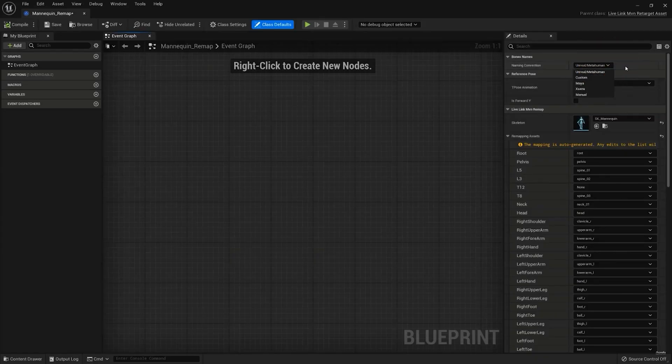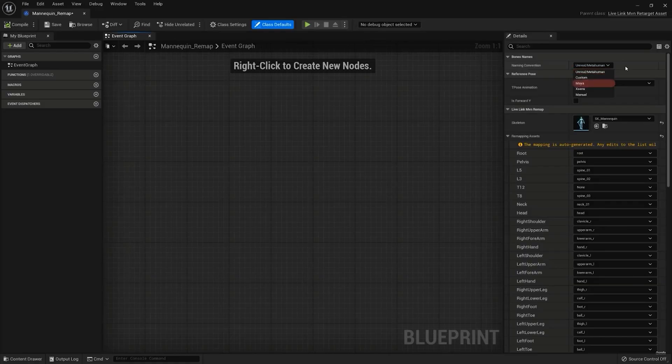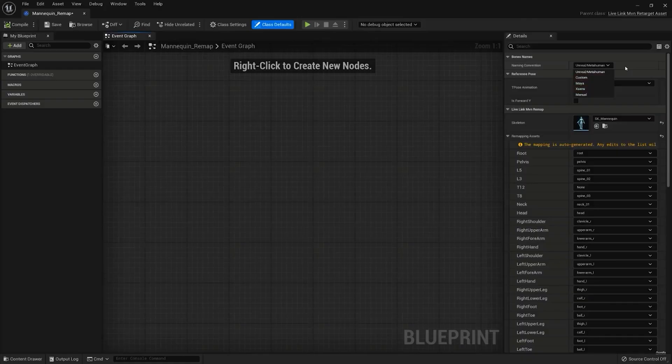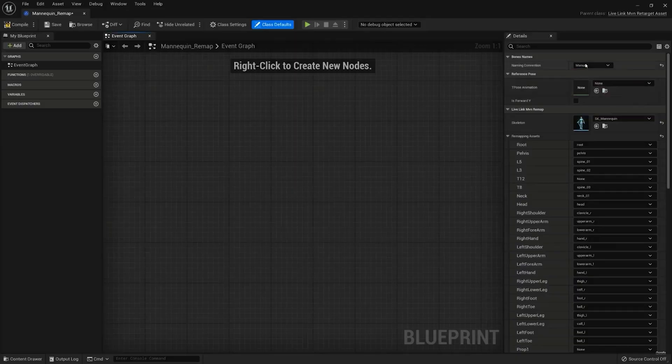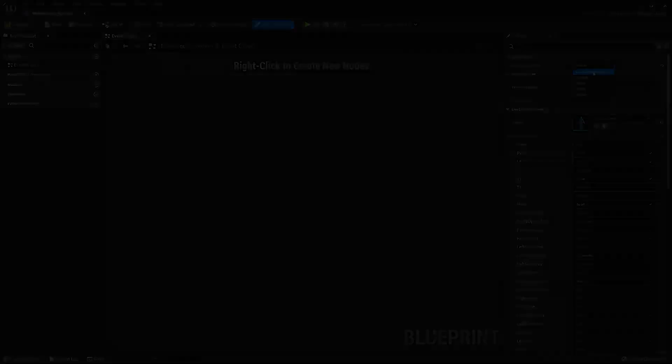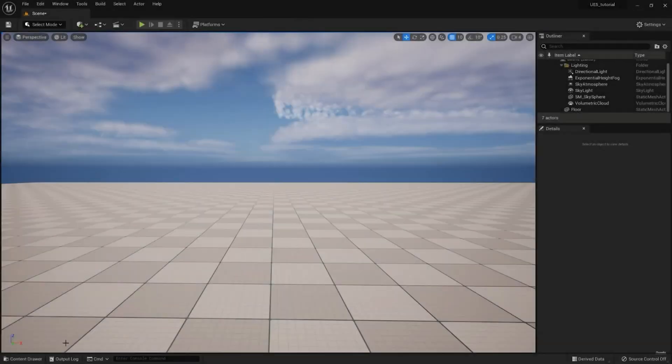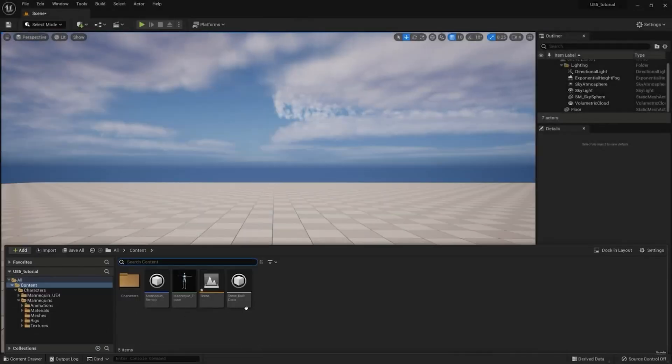If you are using an Unreal, MetaHuman, Maya, or X-Sense naming convention, you can choose one of these in the Naming Convention drop-down menu. This will automatically fill in all the correct bone names in the remapping assets. Once all segments are filled in, press Compile and Save.